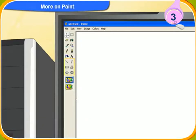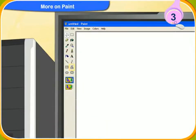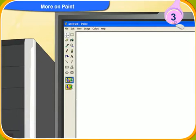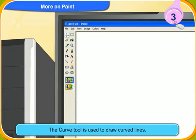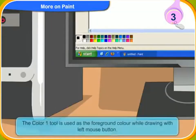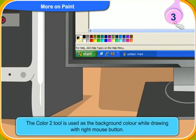These are the different shapes. They are used to draw ready-made shapes. This is the polygon tool. It is used to draw closed shapes with line segments. The curved tool is used to draw curved lines. This is the color 1 tool. It is used as the foreground color while drawing with the left mouse button. This is the color 2 tool. It is used as the background color while drawing with the right mouse button.